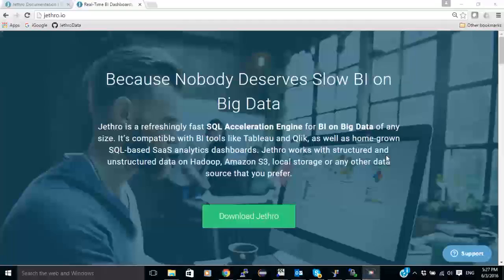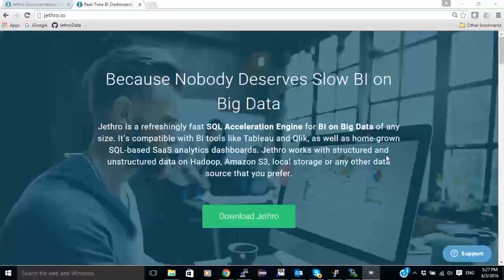Hi everyone, Ivald Shkedi here, Solution Architect for Jethro Data, and today I'm going to show you how to connect Jethro to a MapR Hadoop cluster.